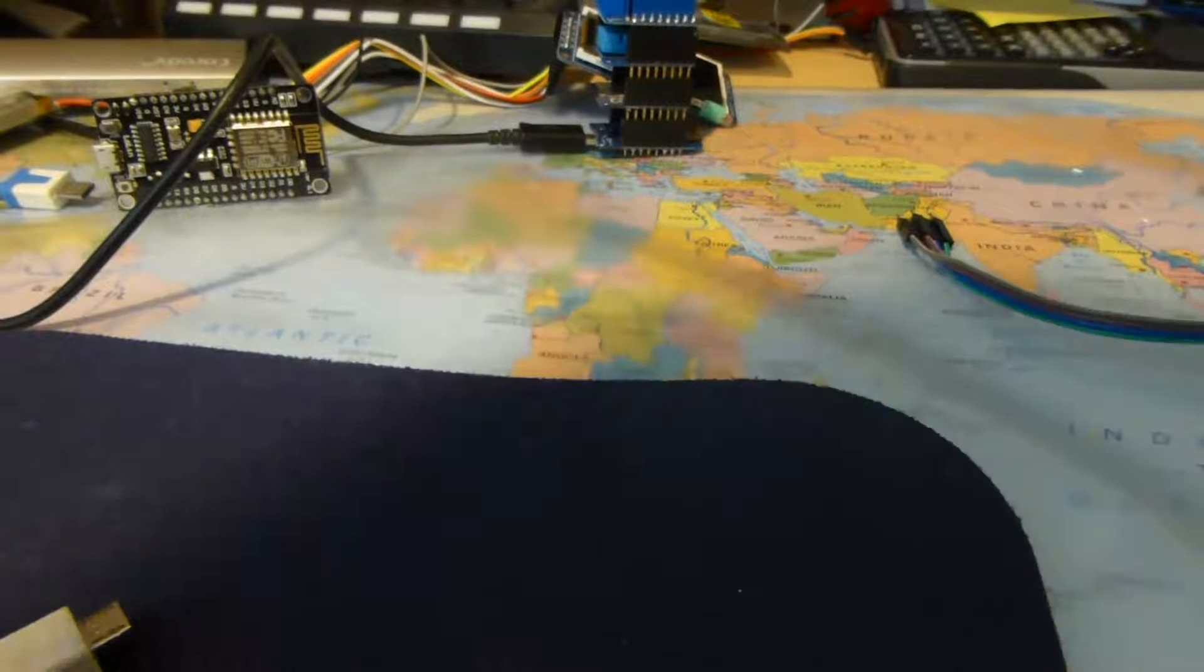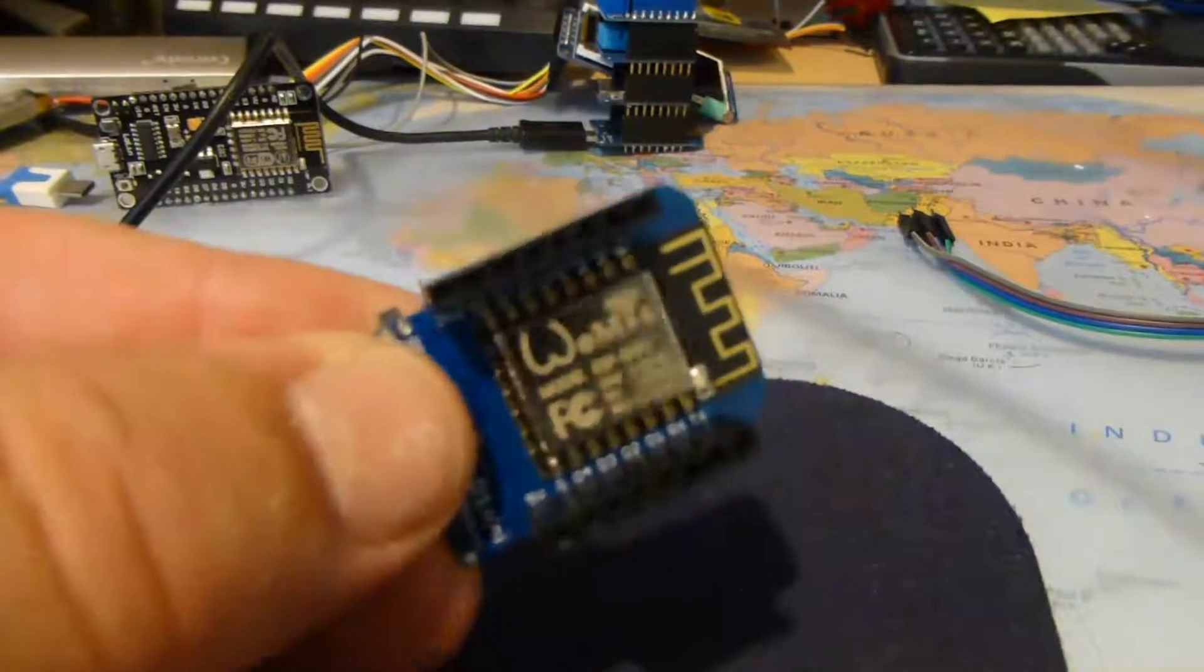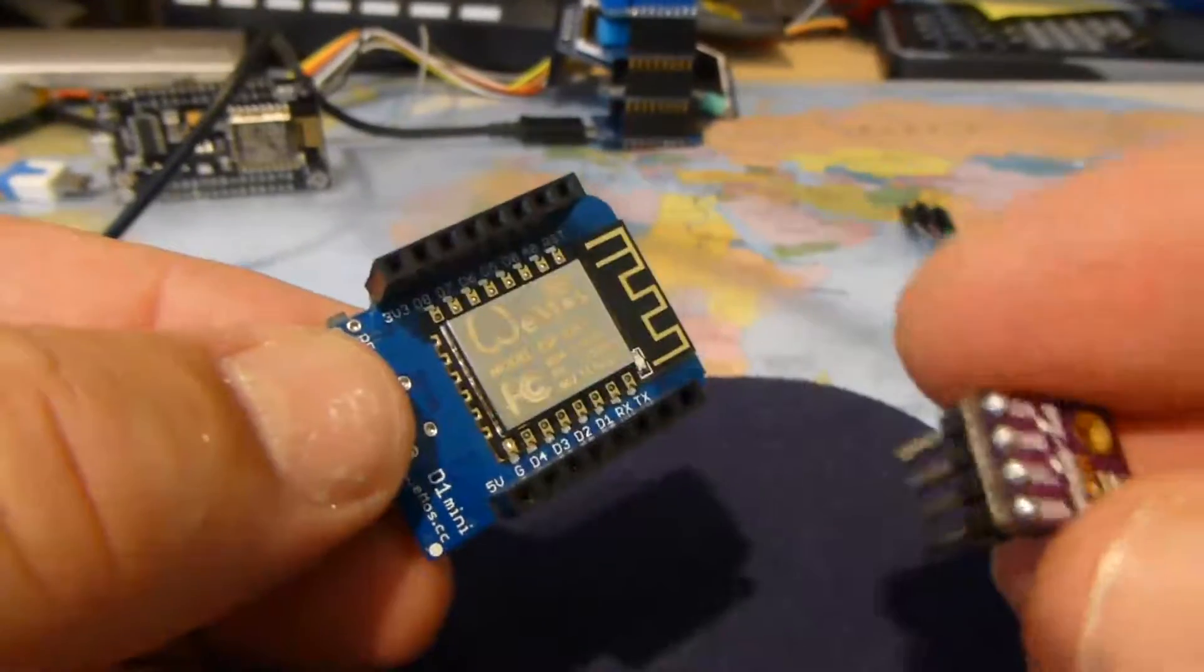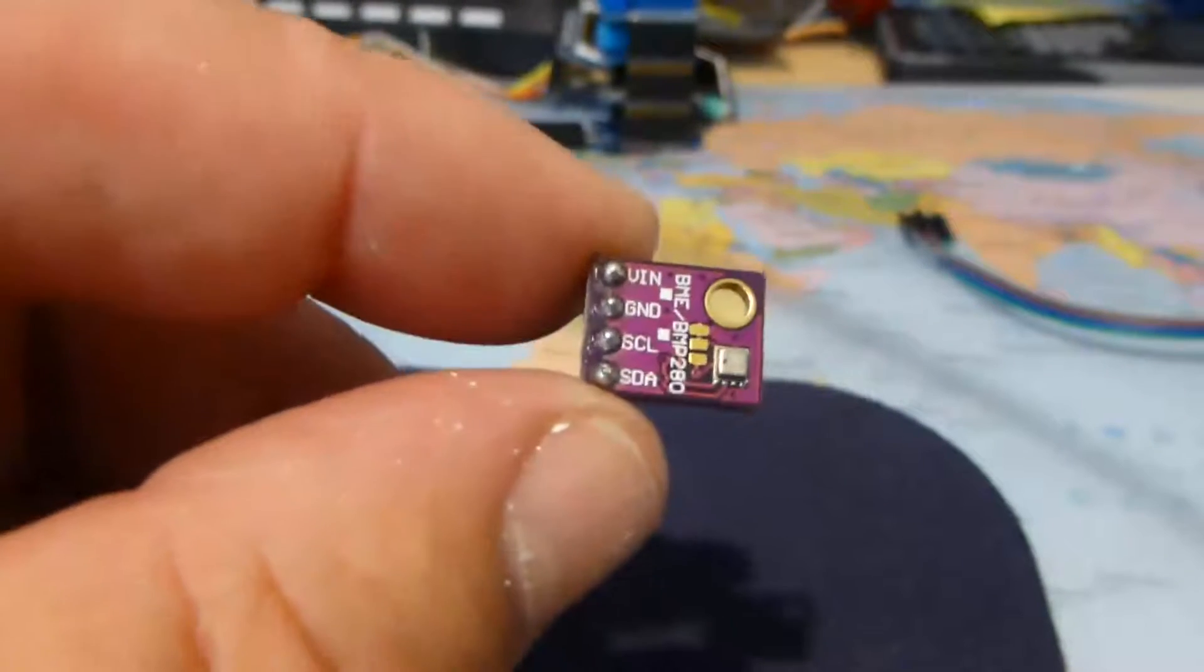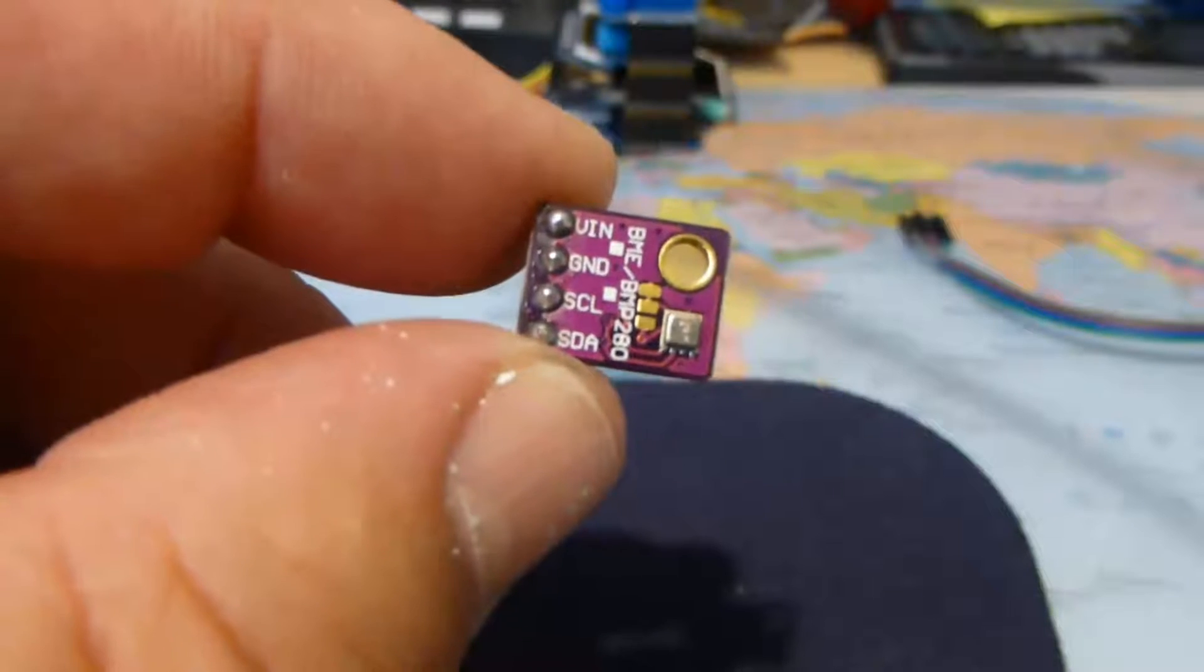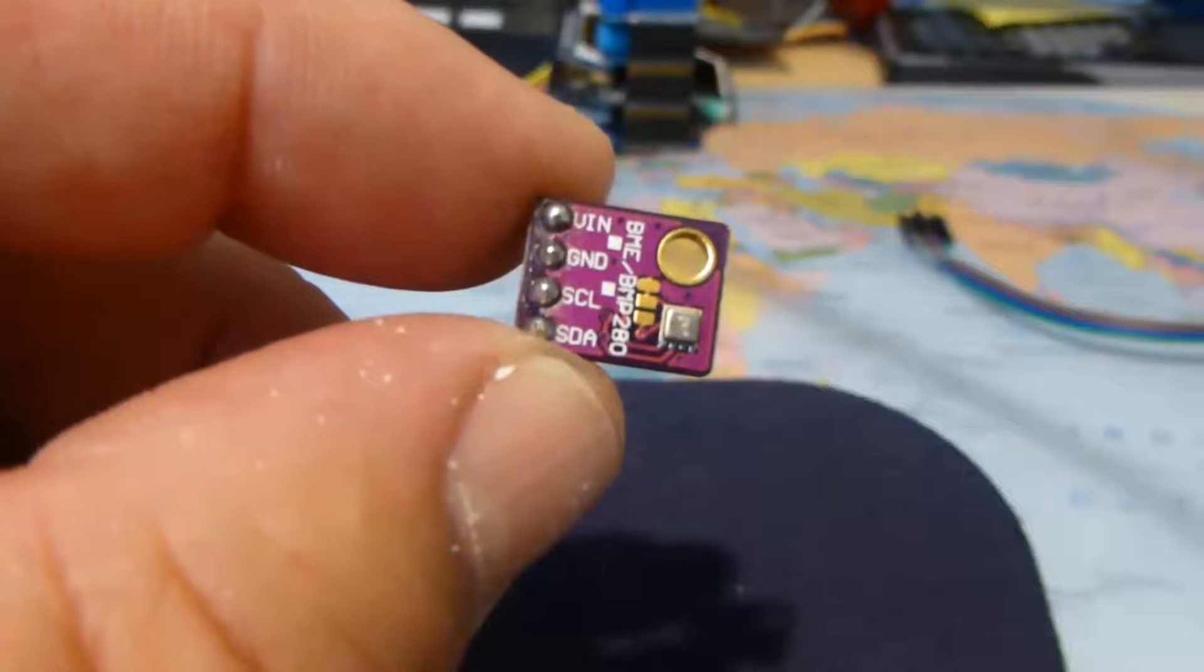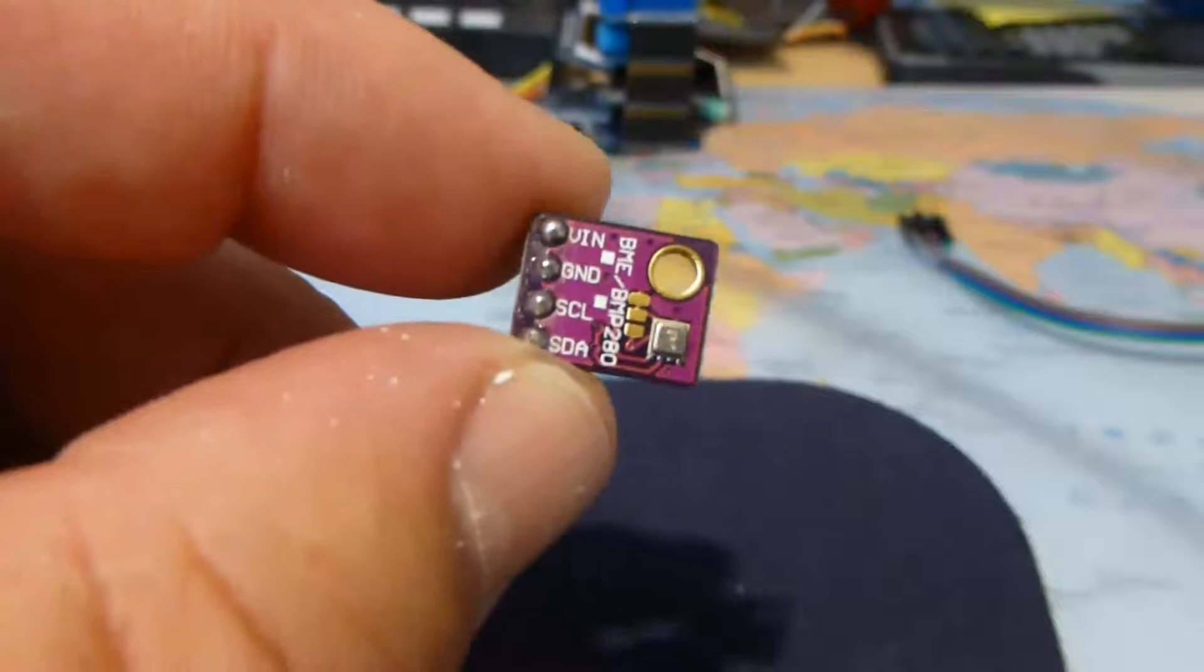In this video I'm going to construct a single page web server using an ESP8266 Wemos D1 mini. I'm using one of these Bosch BME280 devices that measures temperature, humidity, and air pressure. Note the connections there: the input ground, clock, and data.